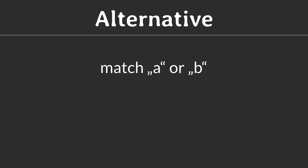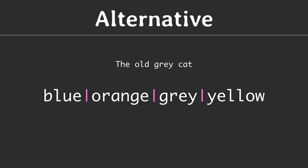Sometimes you want to match either of two expressions. For this use the OR operator, which is represented by a pipe symbol. A typical use case is to search for a set of words like color names.